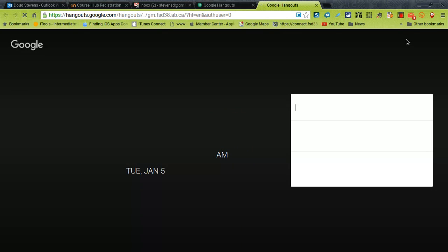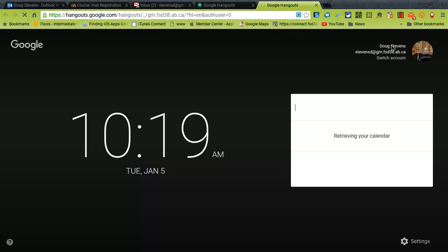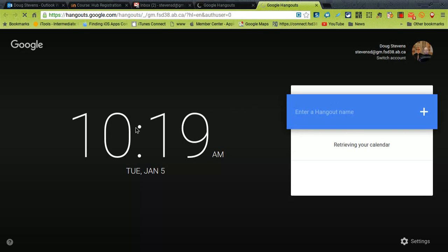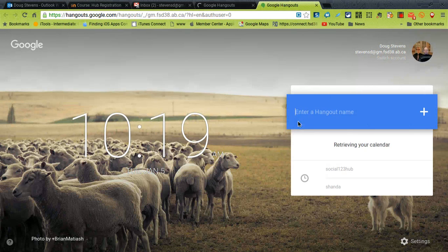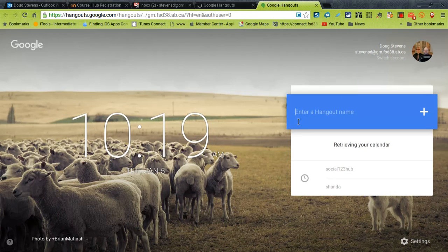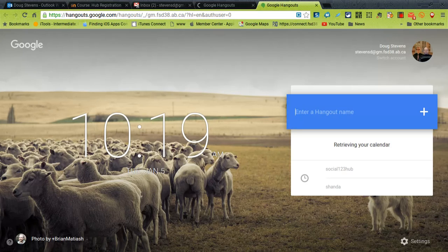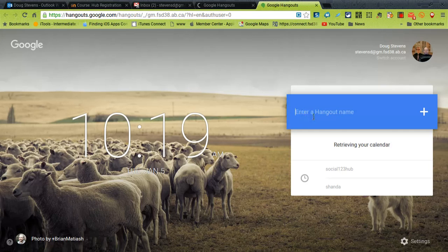But once the page comes up it looks something like this and you'll see an enter hangout name followed by a plus sign. So I'm going to just go ahead and type one two three.